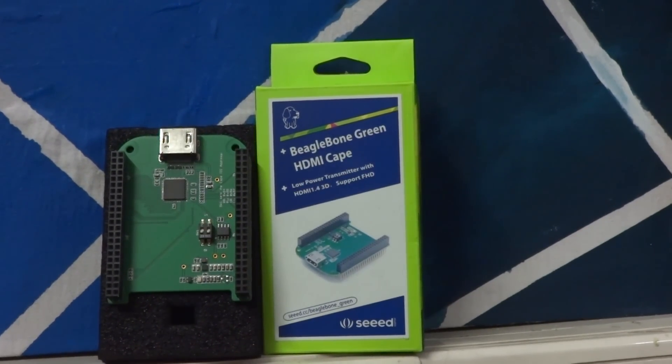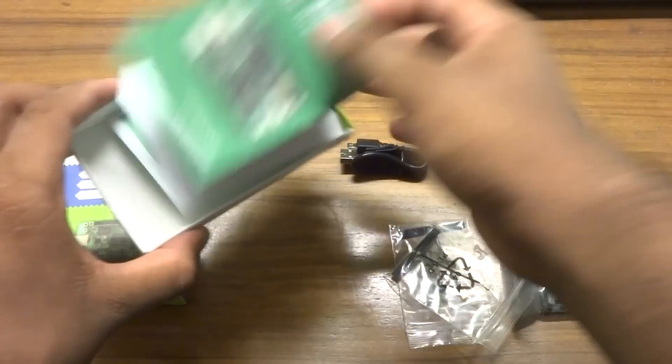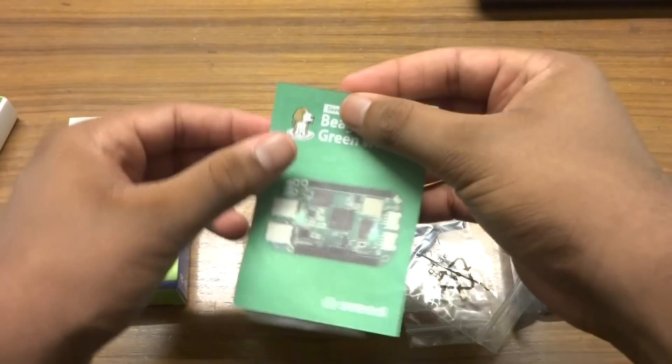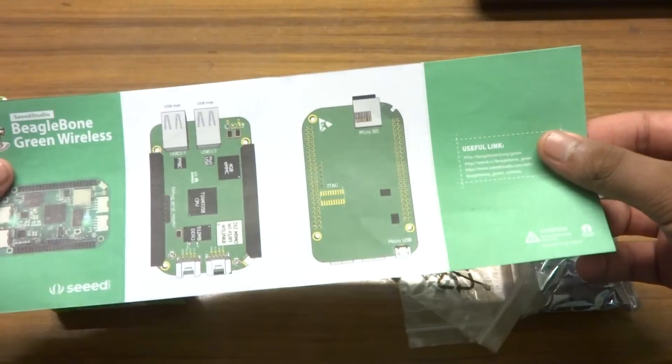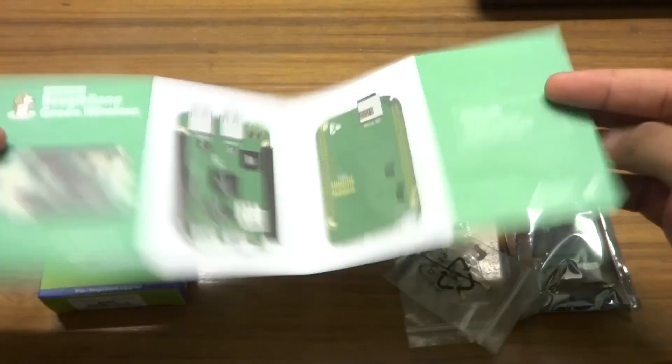Moving on, inside the box we also get a user manual that instructs on how to set up the device.